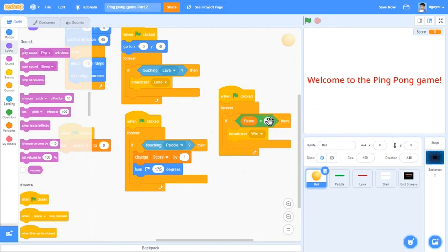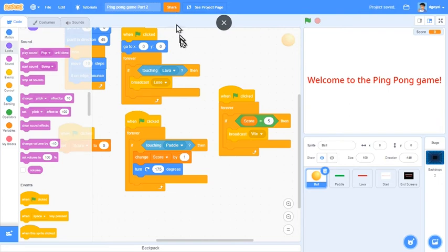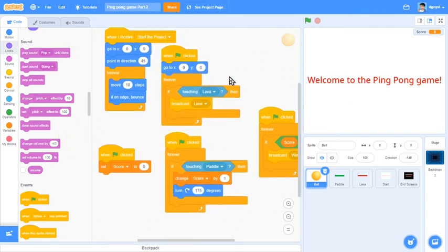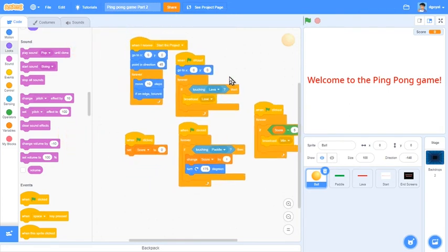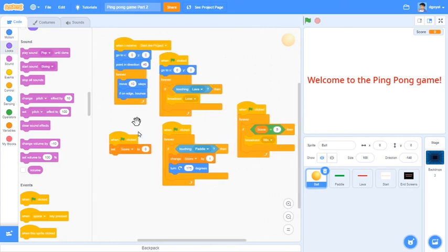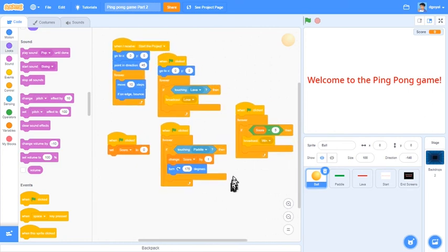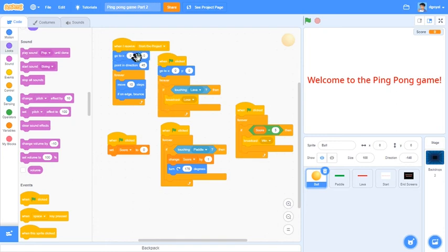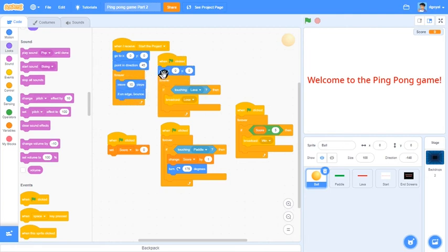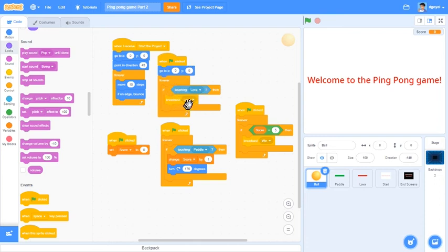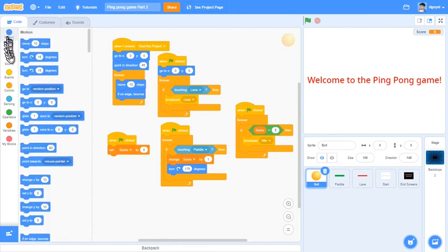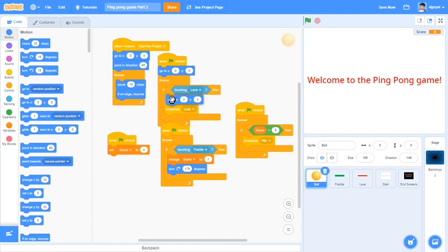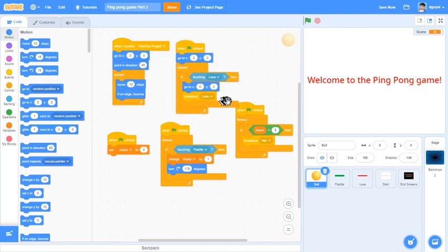But once you've finished the project and when you're about to hit share, always remember to go through your code. Always remember to check all the code that you've done. Make sure that everything's how you like it. So when I receive start the project, go to the center, point in that direction and move. If touching lava, broadcast loose. But what happens if we broadcast loose and it's still in the center? So let's go to zero zero and then we can broadcast loose. That will avoid any excess bugs that might pop up.